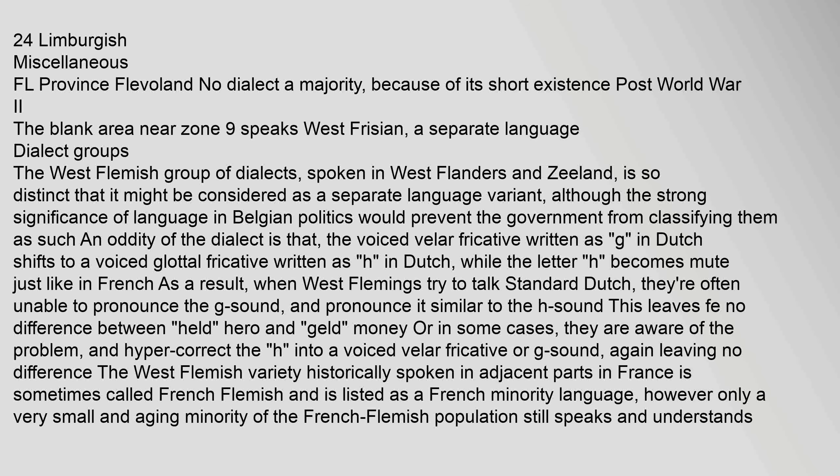The West Flemish group of dialects, spoken in West Flanders and Zeeland, is so distinct it might be considered a separate language variant, though Belgian political significance of language classification prevents this. An oddity of the dialect is that the voiced velar fricative (written as G in Dutch) shifts to a voiced glottal fricative (H), while the letter H becomes mute as in French. As a result, West Flemings trying to speak standard Dutch often cannot pronounce the G sound, leaving no difference between 'held' (hero) and 'geld' (money). The West Flemish variety historically spoken in adjacent parts of France is sometimes called French Flemish and is listed as a French minority language, though only a very small and aging minority still speaks and understands it.